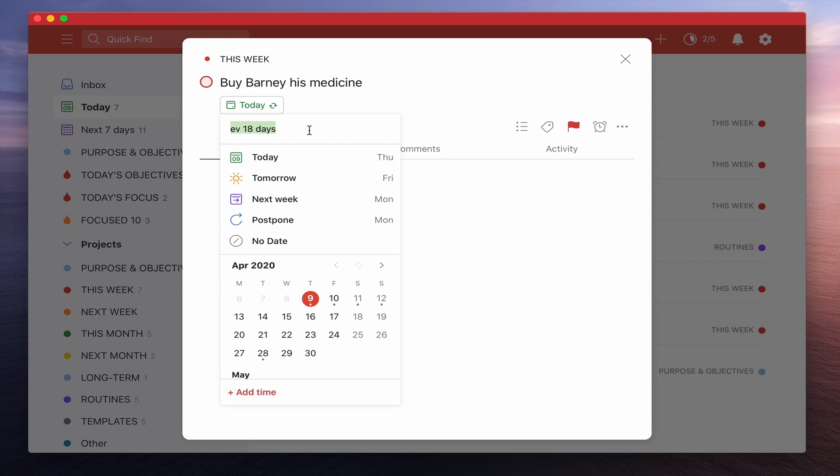The reason I've set this up for every 18 days is simply because I want to get a two-day notice just in case on the day that it pops up, I suddenly don't have time today. So it gives me a little bit of buffer, a little bit of leeway so that if I can't go today, he's not going to run out of medication. I can still buy his medication. So the key here is to actually do this every 18 days.